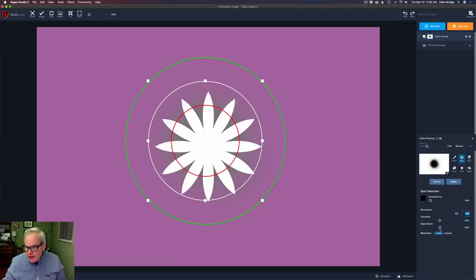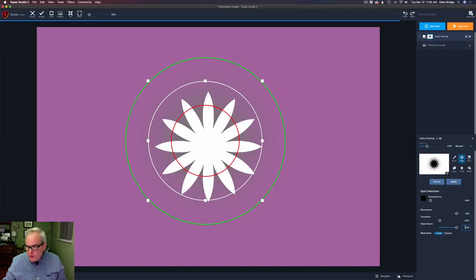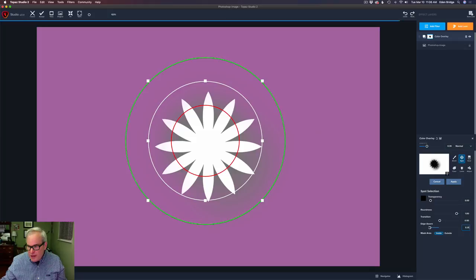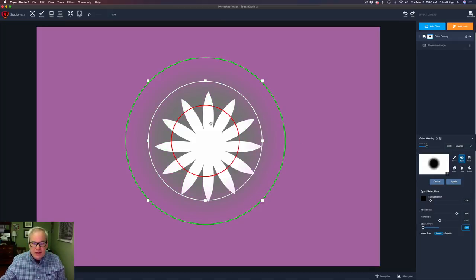Let's go to the Edgeware at the bottom. If I move the Edgeware to the right, all the way to the right, you can see that it is protecting these petal edges here. That's what the Edgeware is all about — protecting edges. It looks for edges. Now if I move it to the left, you'll see it's protecting them less and less until I get all the way to the left and it's not protecting anything. You just see the circle right here.